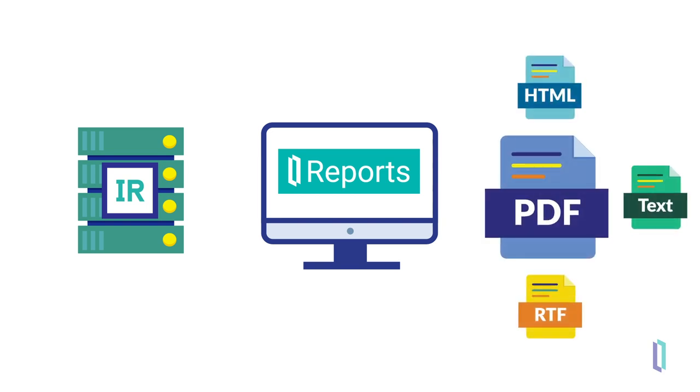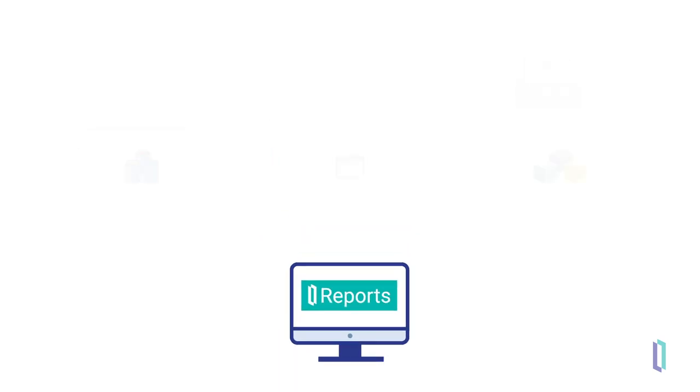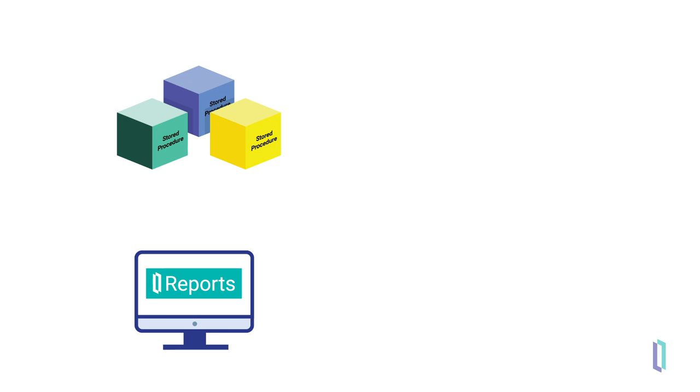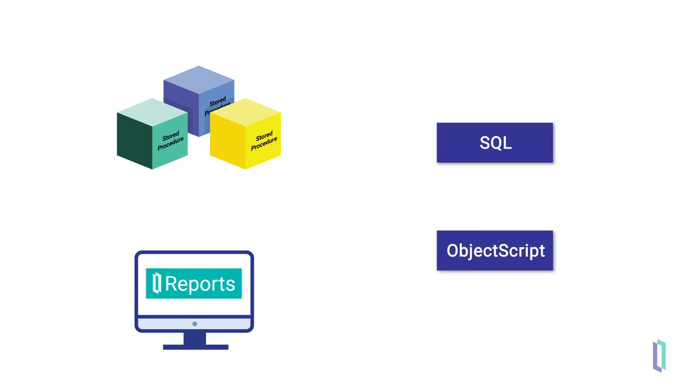It allows you to design, preview, and test reports before publishing them. Incorporated into InterSystems Reports is the capability to invoke stored procedures or customized database queries, which can be developed in either SQL or ObjectScript.